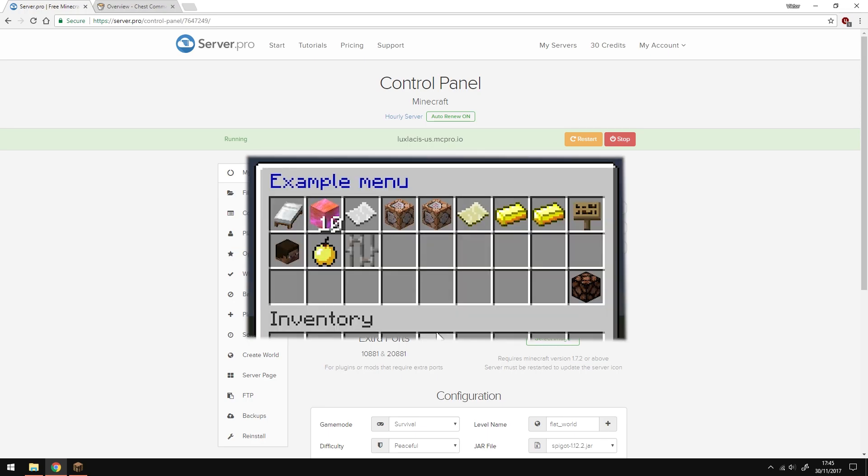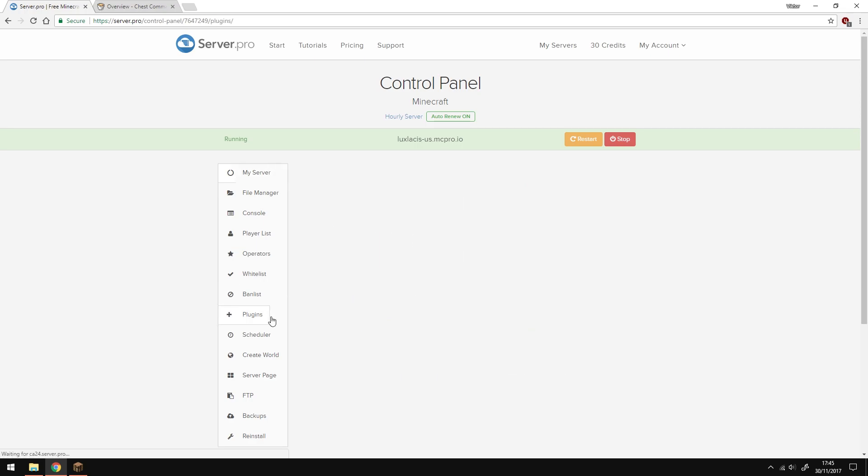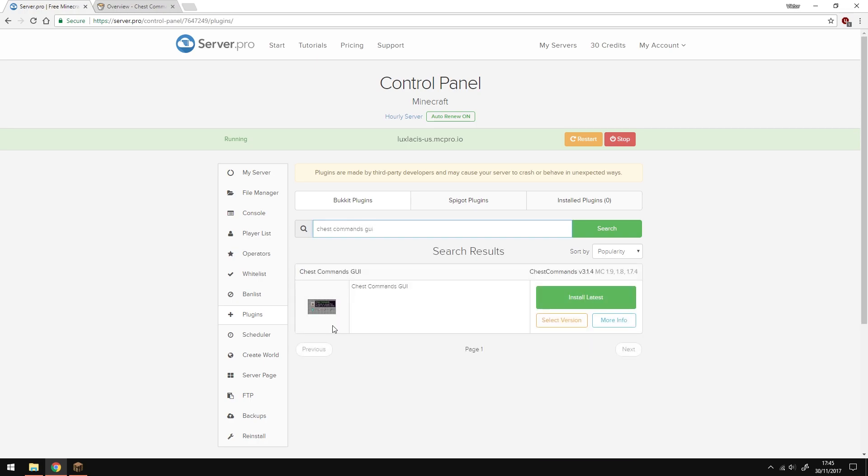You can create as many different ones as you like and access the GUIs with both signs and commands. To install the plugin head over to the plugins tab on the side here and type in Chest Commands GUI. Make sure it's this one here and click the install button and restart your server. It's as easy as that.